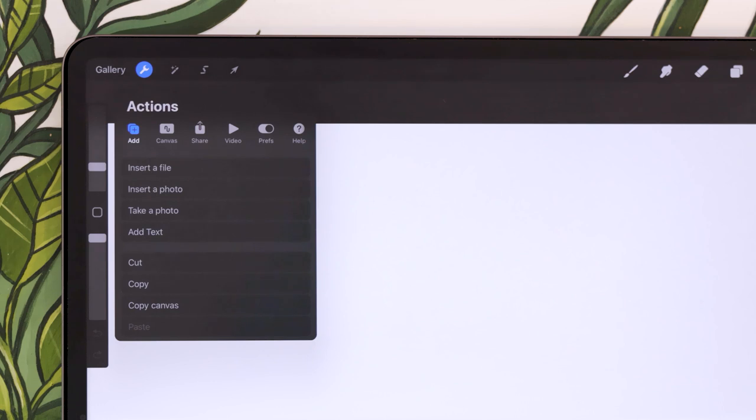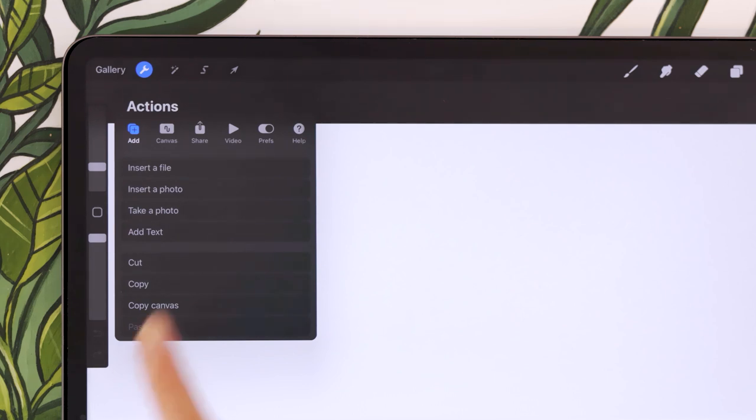And to do that, you start the same way you would import a regular file or photo. So wrench icon menu, add sub menu, but instead of just tapping on whichever option you want, depending on where the file is in your iPad, you would swipe the option towards the left with one finger.